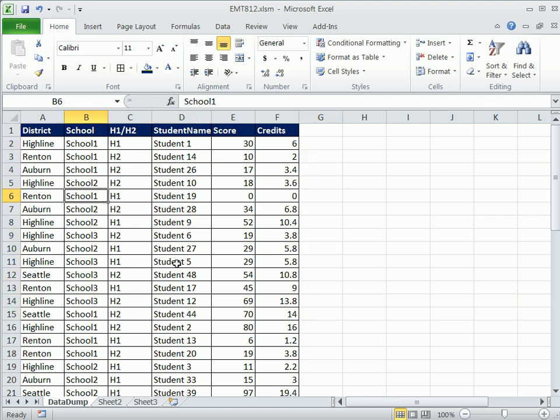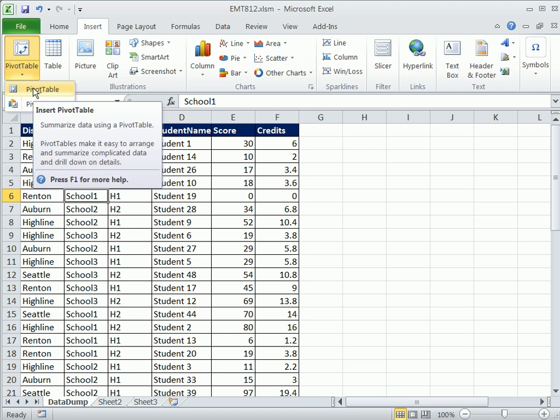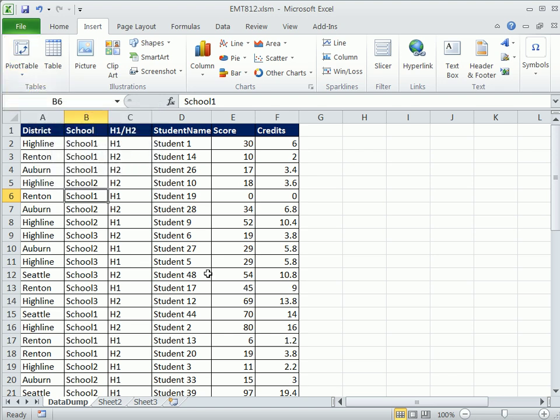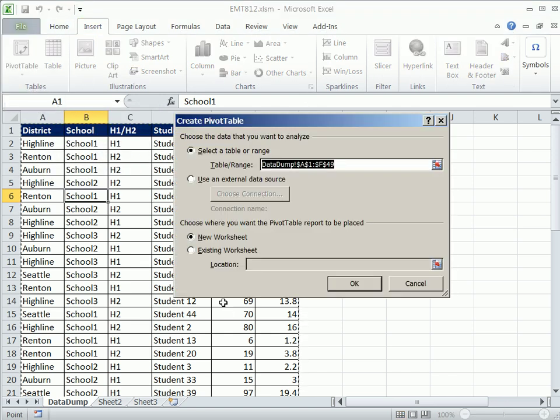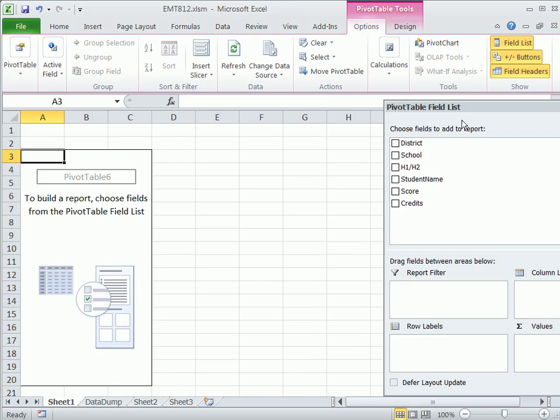Once you have that, you click in a single cell, you go up to Insert, Pivot Table, Pivot Table, or you can use the keyboard shortcut, Alt-NVT. If your data is set up correctly, you have your dancing ants dancing around the data set. New sheet, I'm going to click OK.